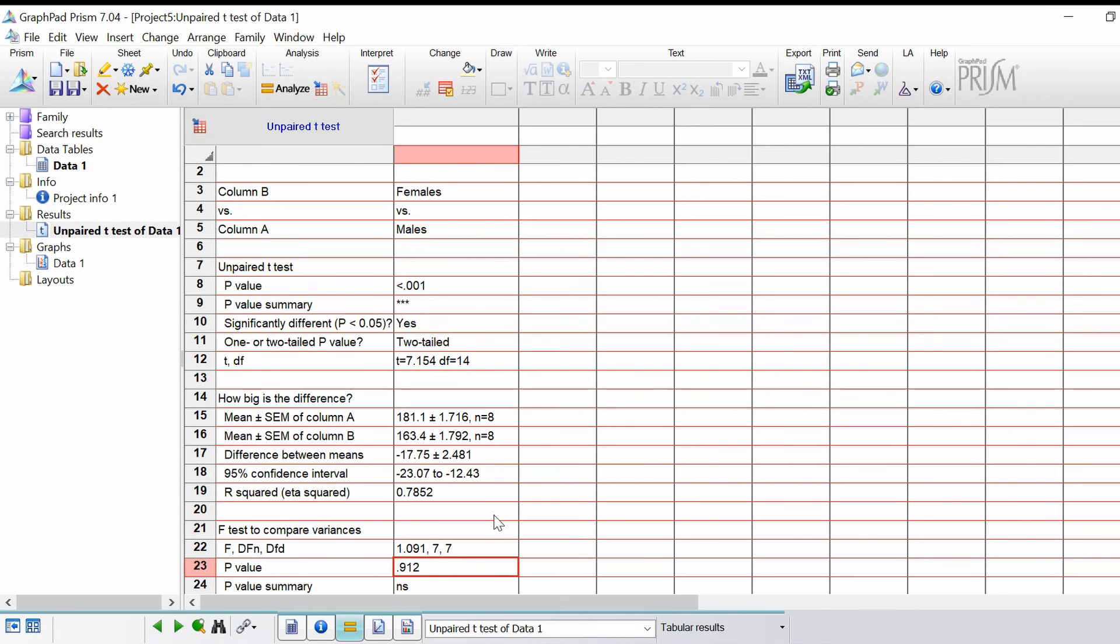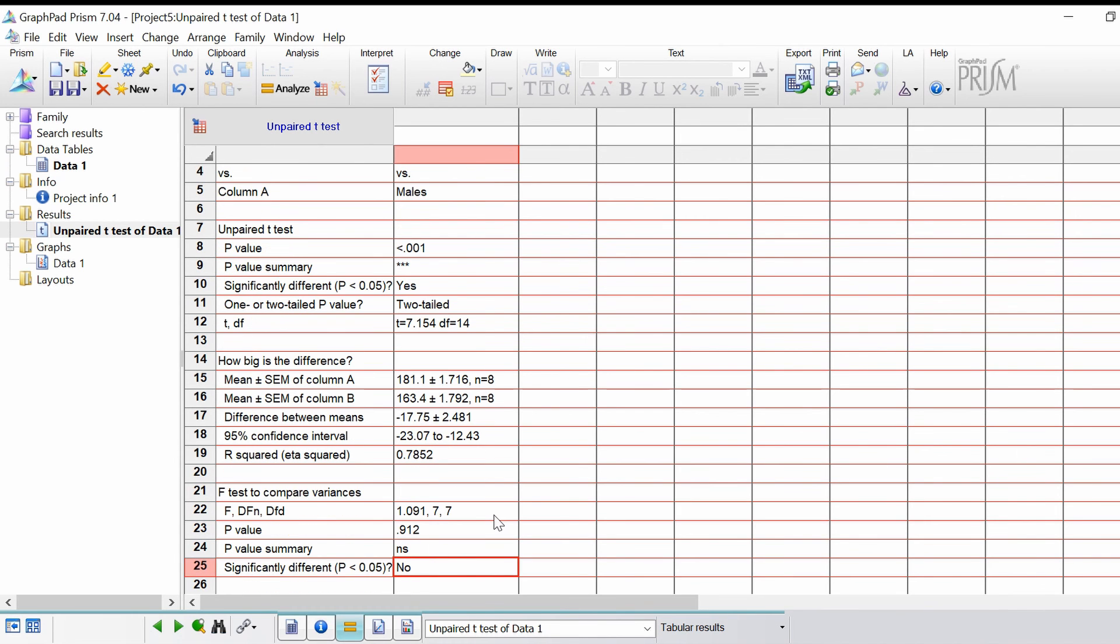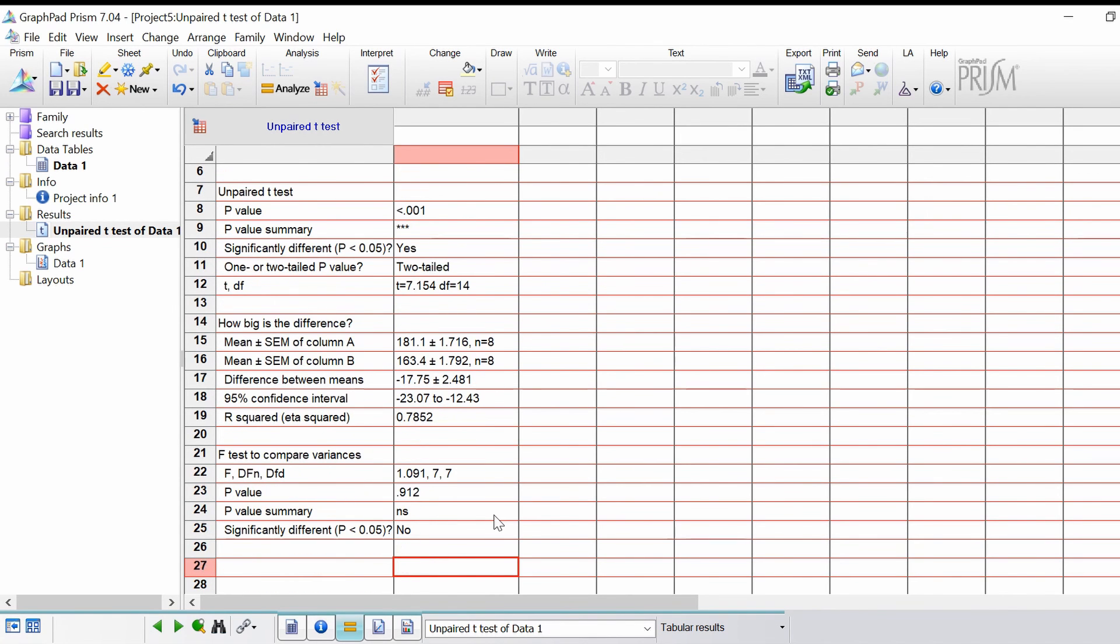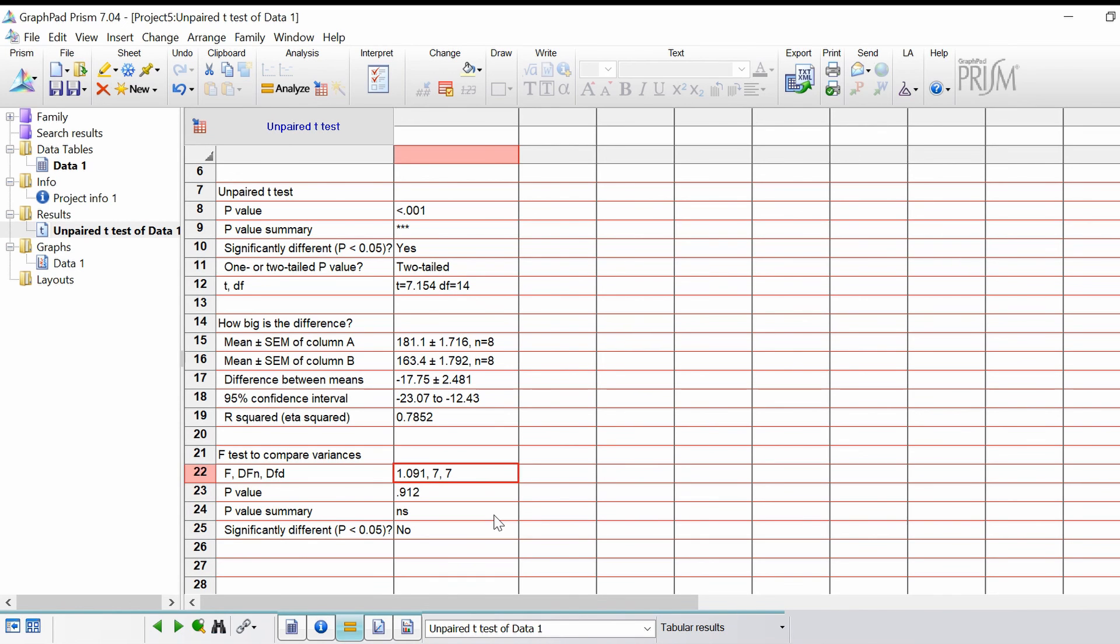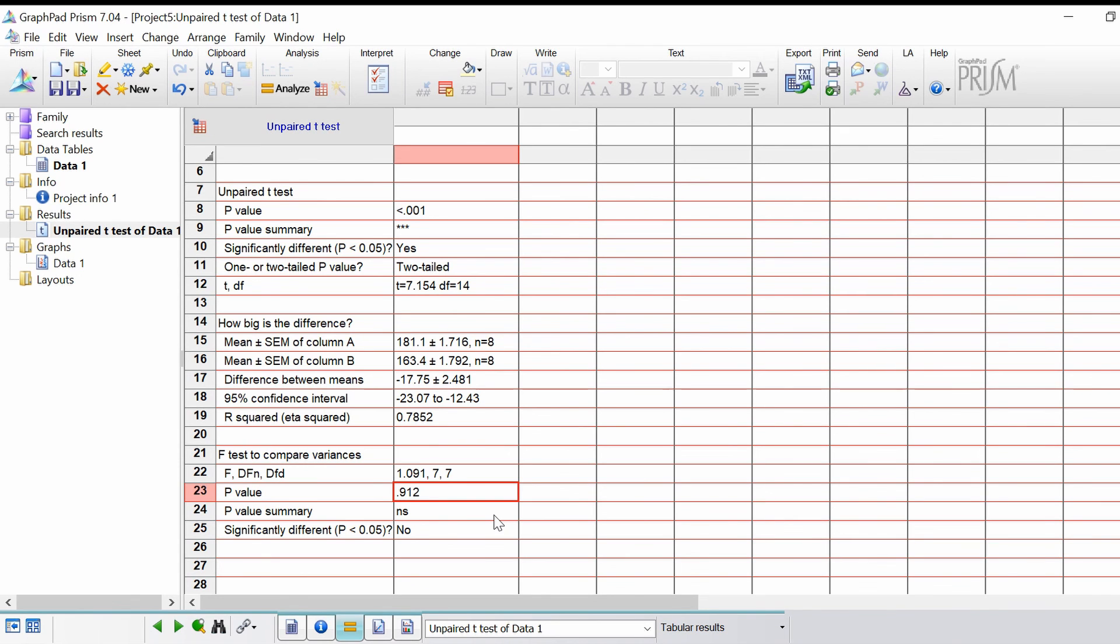Underneath finally we have the results of the F test. The F test is very useful for understanding the variance of each group. To start with you've got your F statistic and your degrees of freedom. The p-value for the F test itself. If the F test p-value is less than 0.05, this would mean that the variances are unequal.